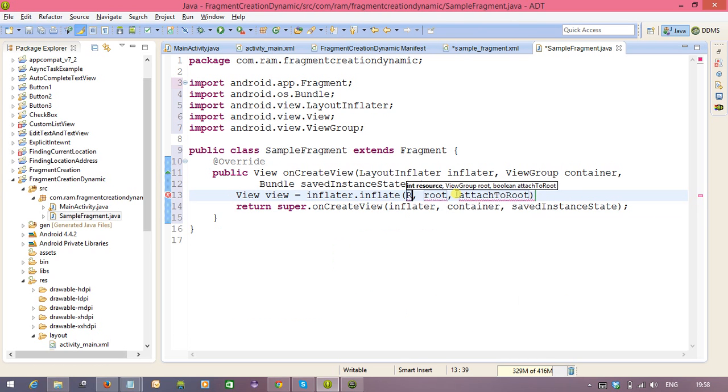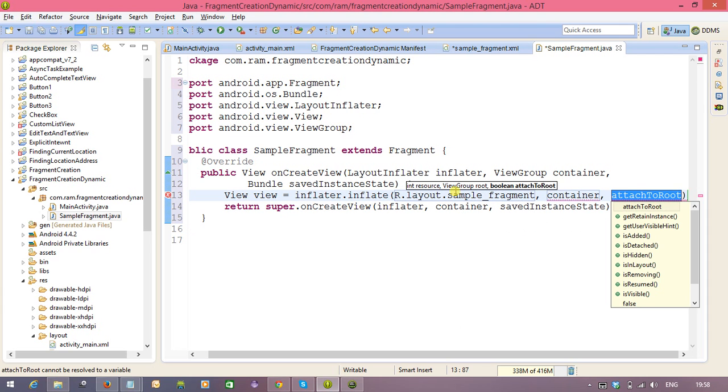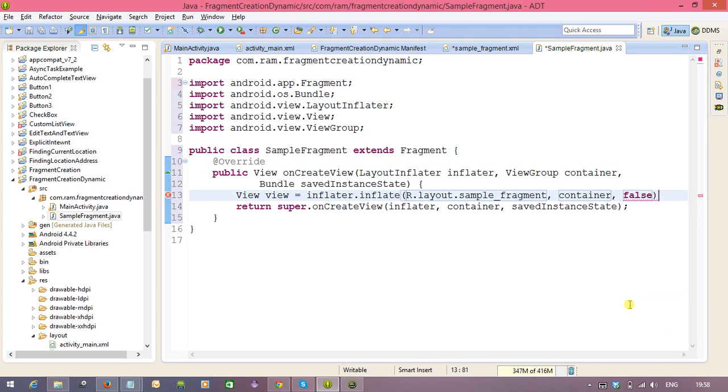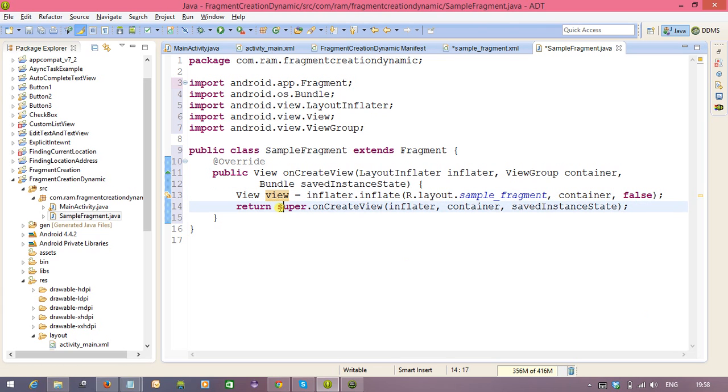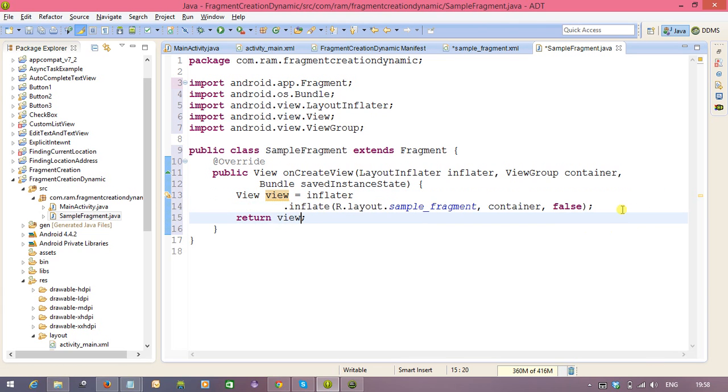R dot layout dot sample fragment, this is a container, that means here view group object we need to pass and attach root 2 is false. So, this view object only we need to call here. So copy it, and you can paste or otherwise directly you can write down. So this is the way to create a fragment all we know clearly.